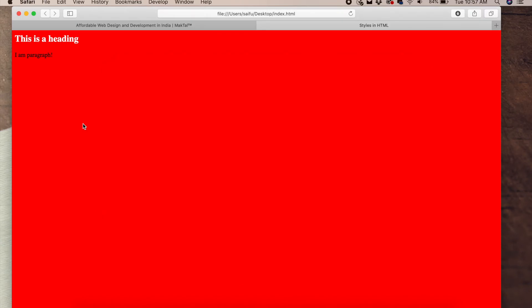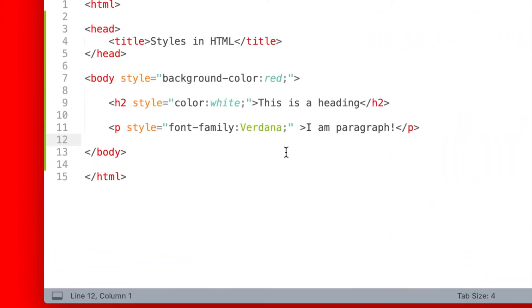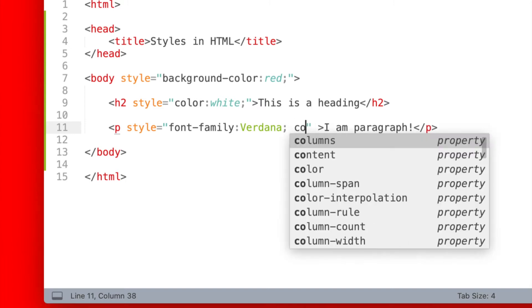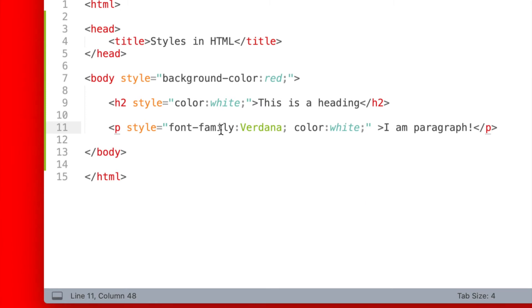Let's preview this. Now you can see the font. Let's change the font. We have to change the font-family. We have to add multiple CSS properties. What is the color? Now we have to change the font family, the font, and the color.